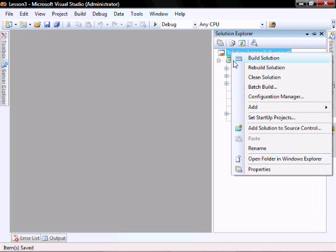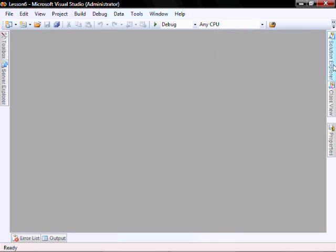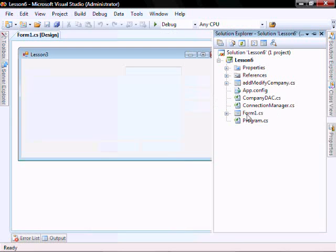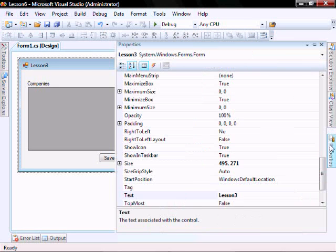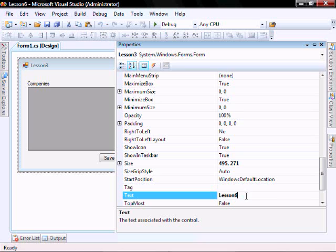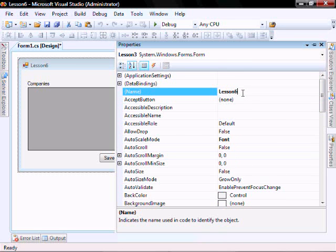And let's rename the Solution to Lesson 6 as well. Let's open our Form 1 and the Properties, and let's rename the Text to Lesson 6. Let's rename the Form to Lesson 6.